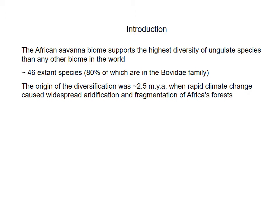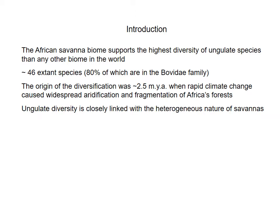It's believed that the origin and the diversity of these ungulates was about 25 million years ago when there was a rapid state of climate change which caused the drying out and the fragmentation of Africa's forests. If you think back to some of our previous lectures you should be able to pinpoint some of those climate changes in the history of the African continent. Importantly, the ungulate diversity in Africa is very closely linked to the heterogeneous or patchy nature of savannahs. Before we go any further we need to think about what an ungulate is and also remind ourselves about what savannah comprises.